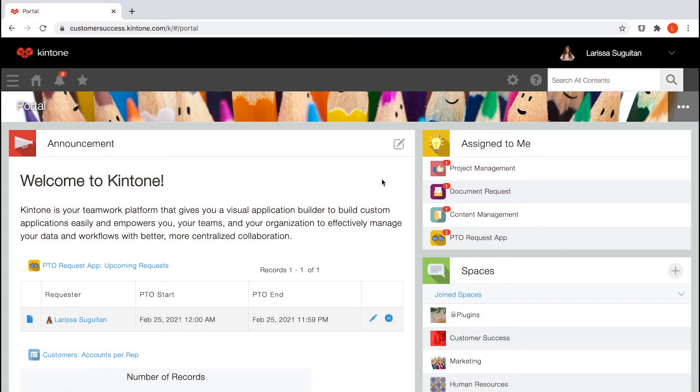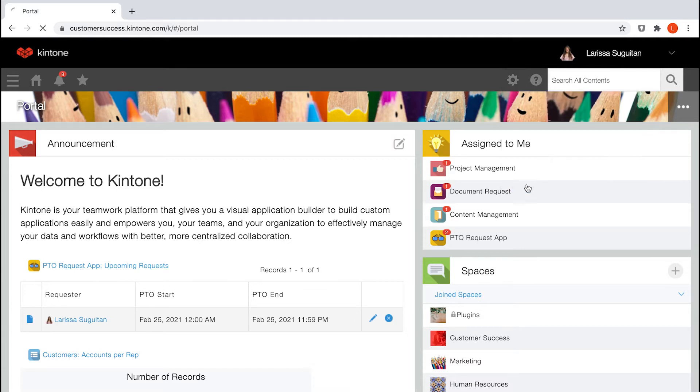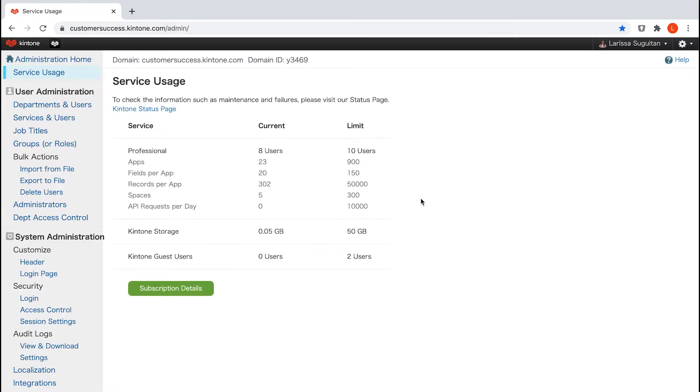To navigate to Users in System Administration from Portal Home, click the gear wheel to the left of the search bar and select Users in System Administration.